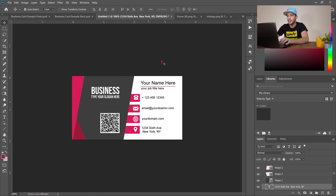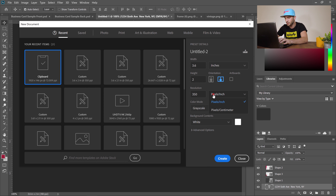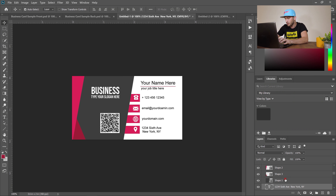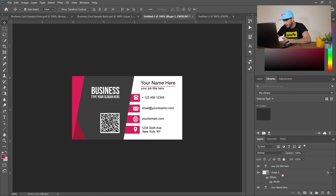The back side is done. For the front side, go to File > New, set inches, enter the same dimensions — 3.62 for width, 350 DPI — make sure it's pixels per inch, set color mode to CMYK, and hit Create. Then go back to your back side design, hold Control, and select the gray shape and the business name text.